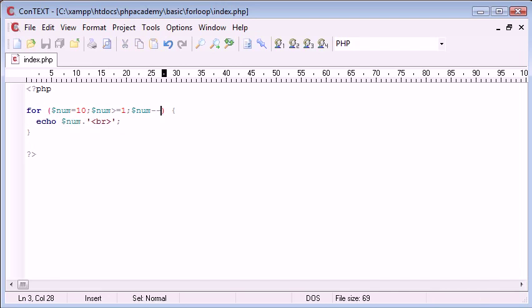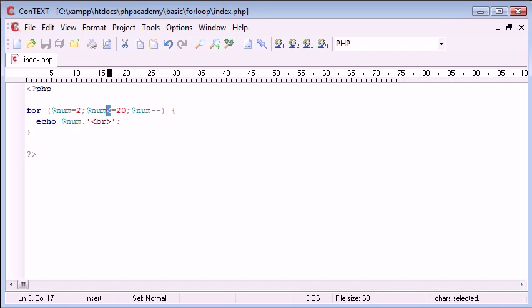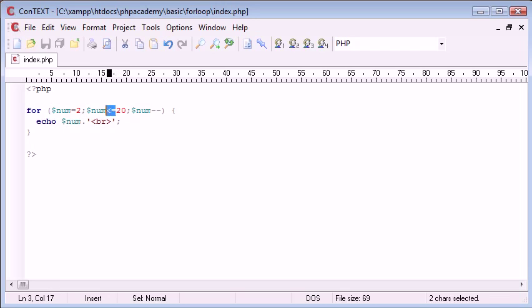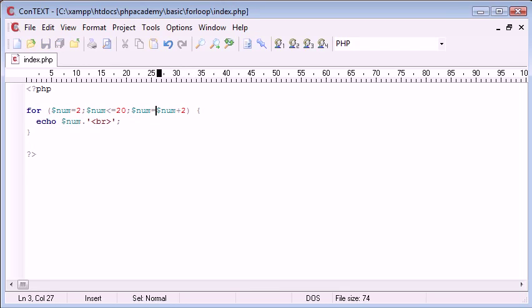So we could say, for example, if we wanted to count our two times table, we could start the number at two. Let's say we wanted to go up to twenty, we can create that smaller than or equal to twenty. So obviously twenty is divisible by two, so we can say that it's smaller than or equal to, and then we're going to say num equals num plus two. We can squeeze that together just so it's easier to read. So num equals num plus two.